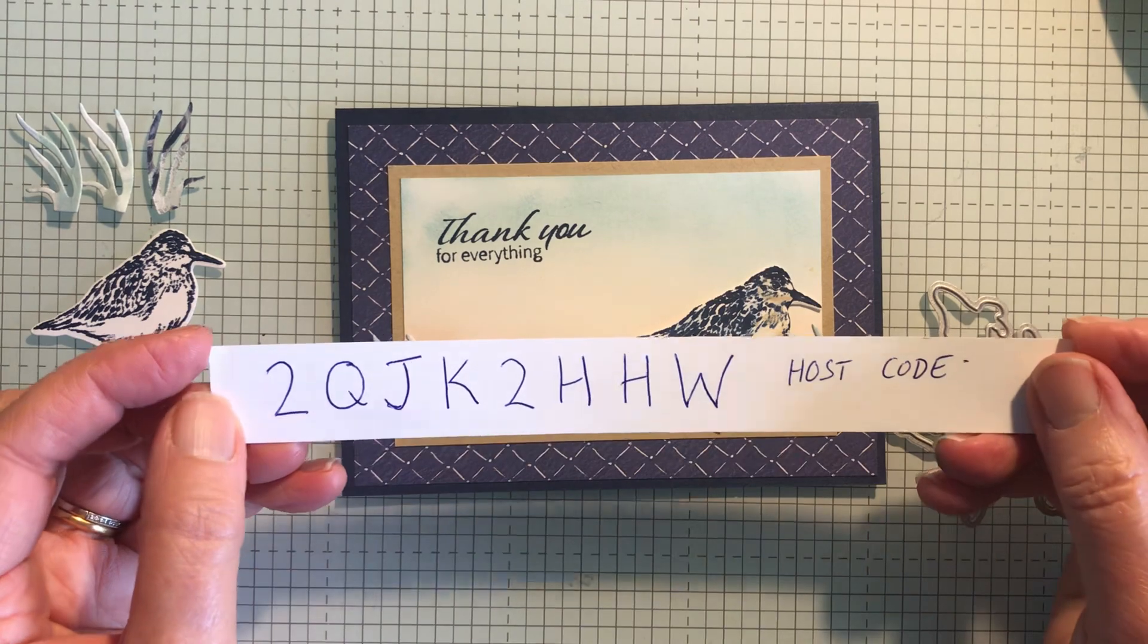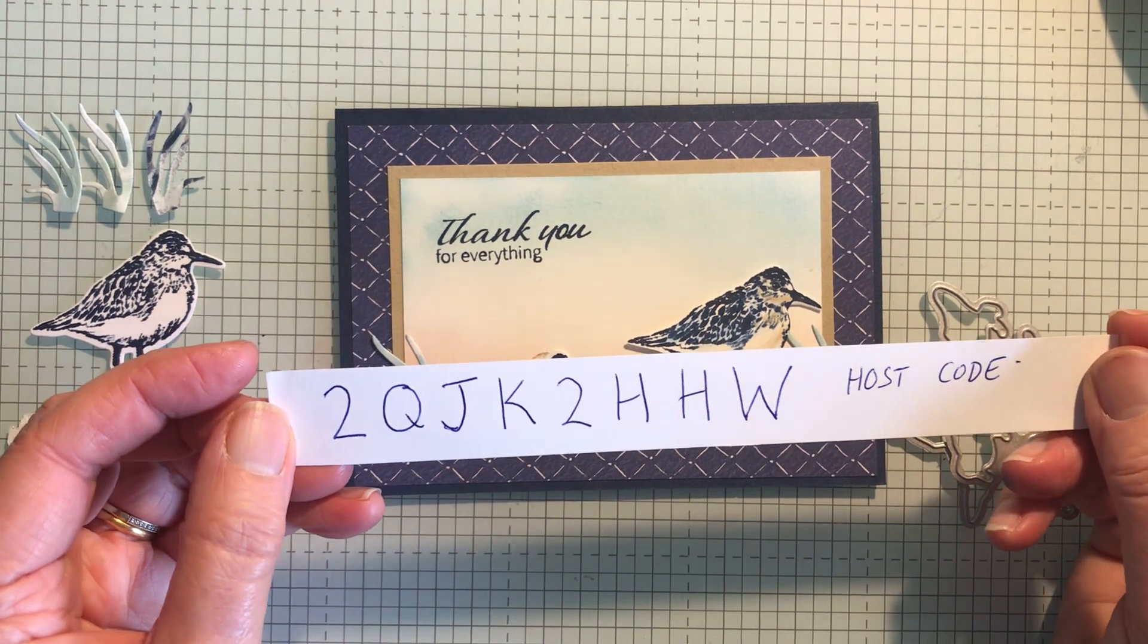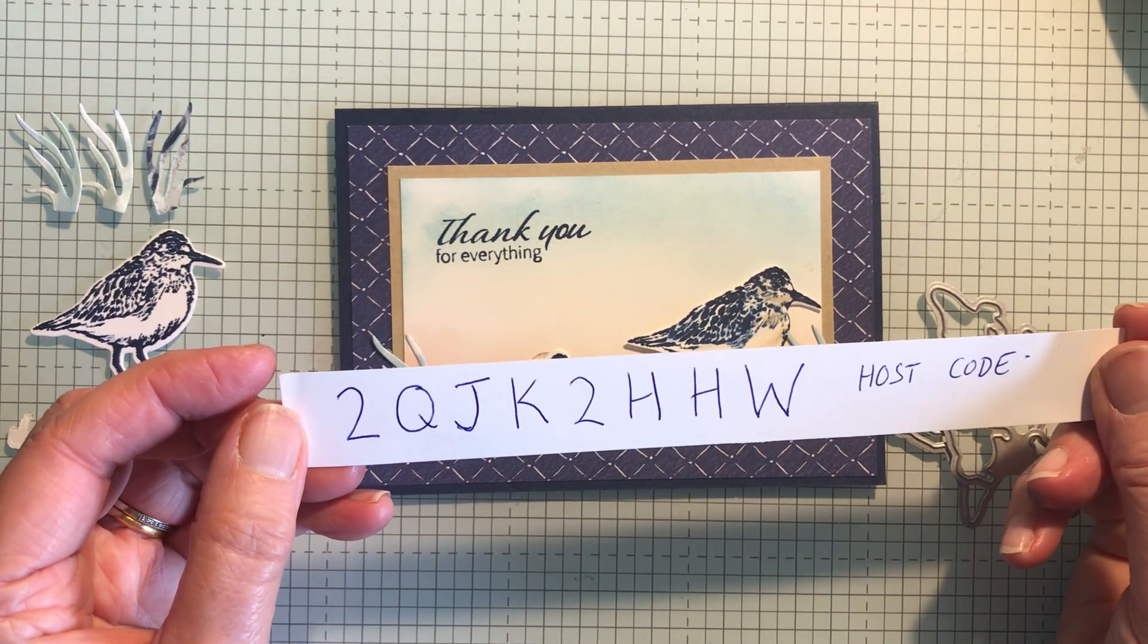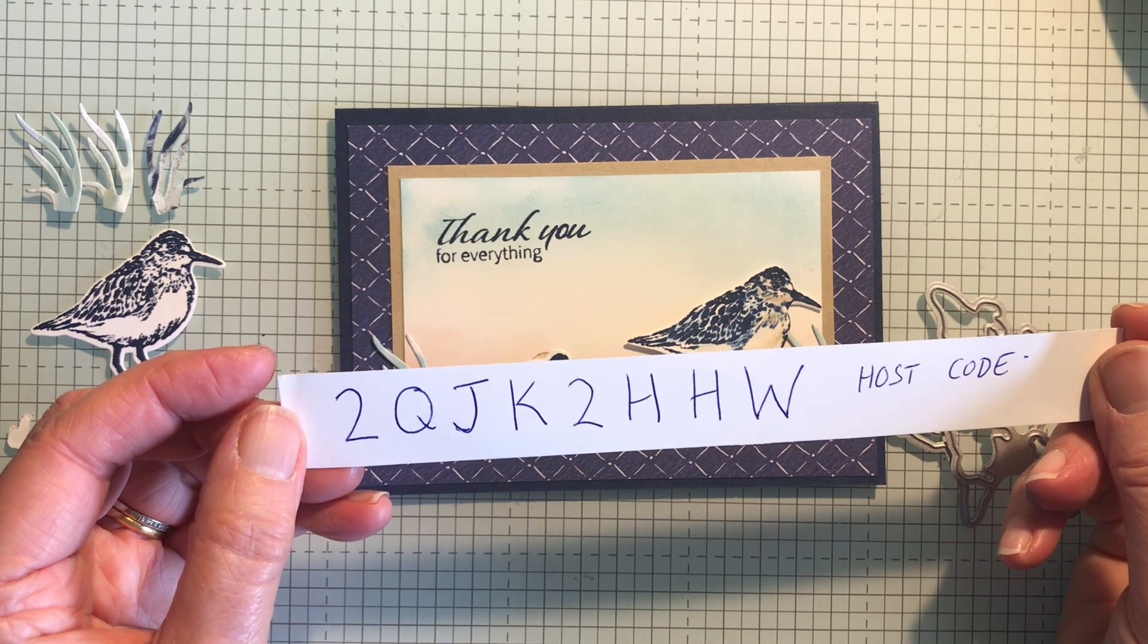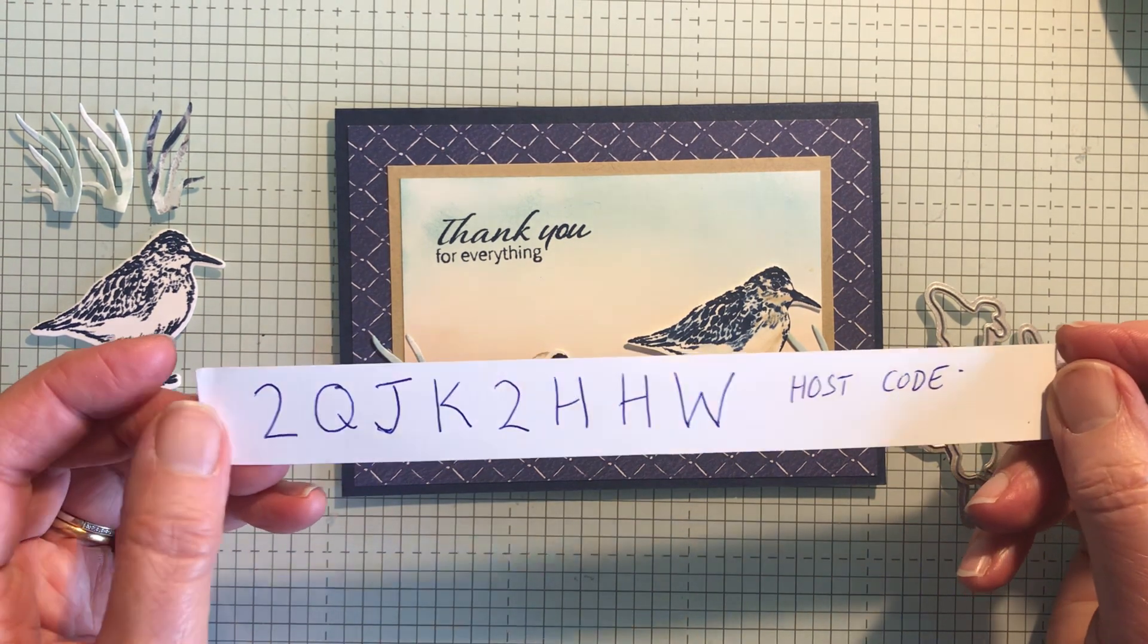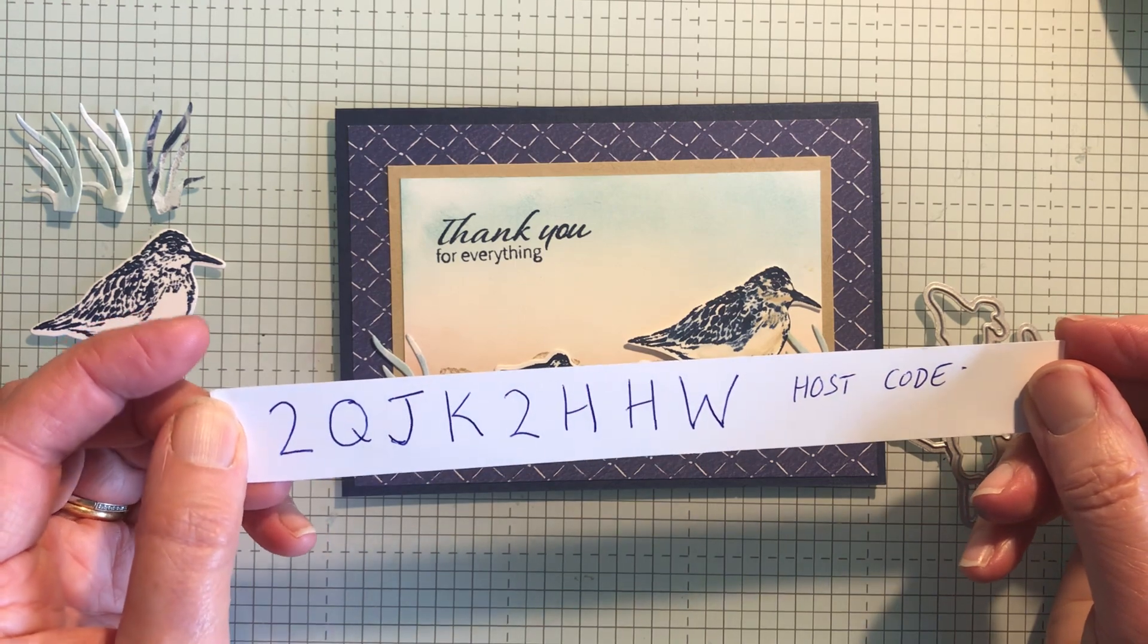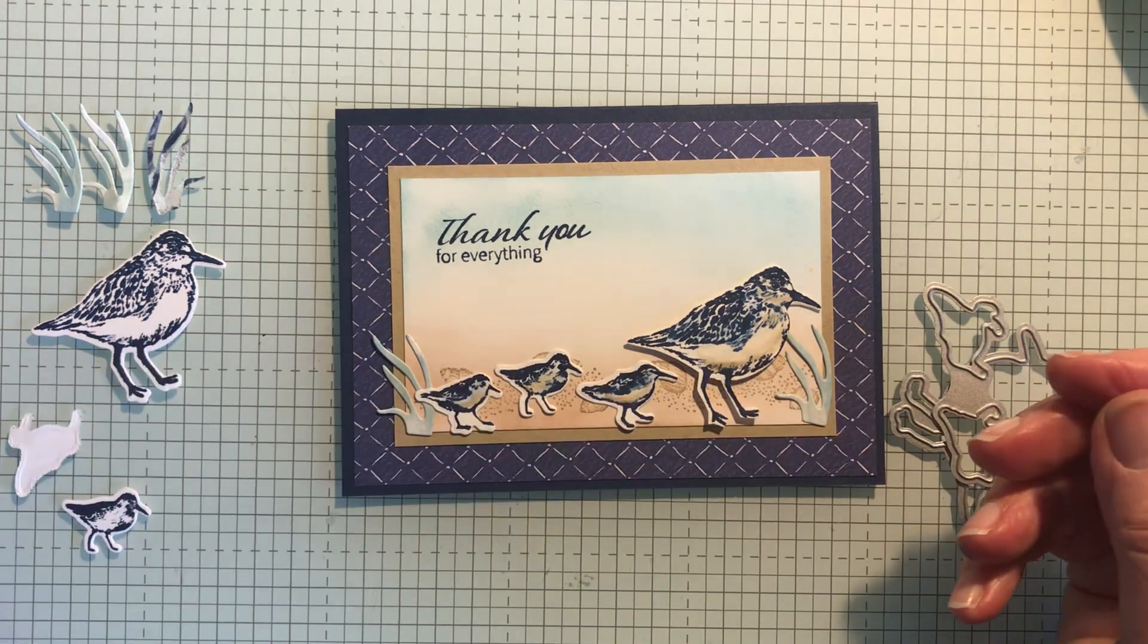So if you don't have another Stampin' Up demonstrator, my host code for this month is 2QJK2HHW and if you decide to order through me and choose me as your demonstrator then please could you use that postcode. Thanks very much.